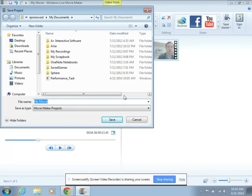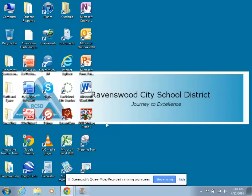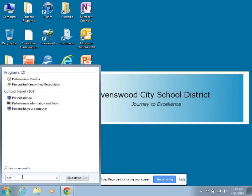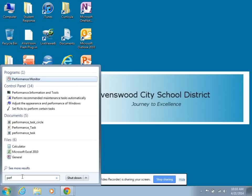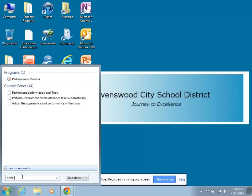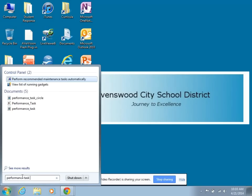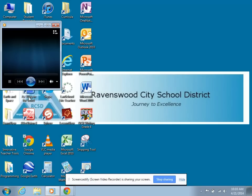I will also save this. I'm just going to use PT for performance task, circle. Okay, so now it's been recorded. Now if I want to open that up, I just type in performance task — there we go — circle. Open it up.